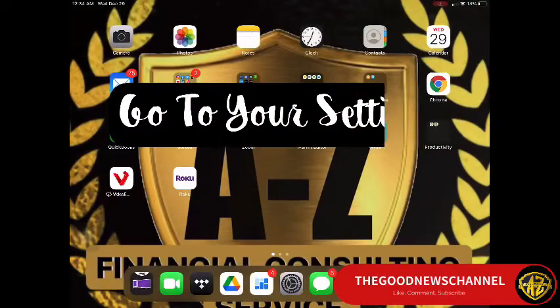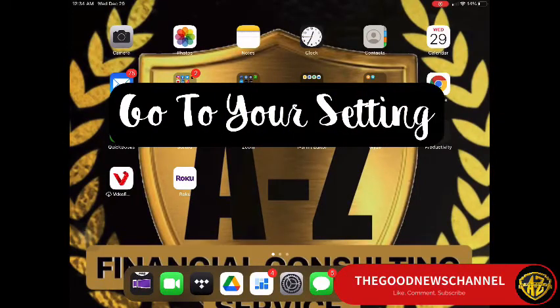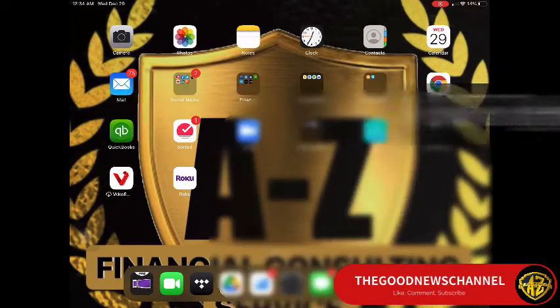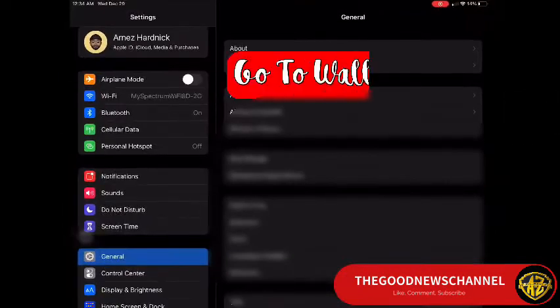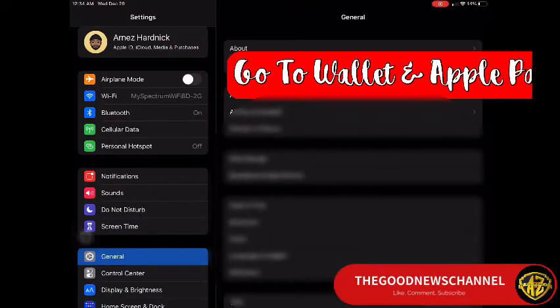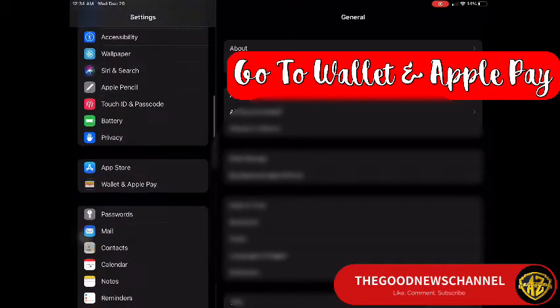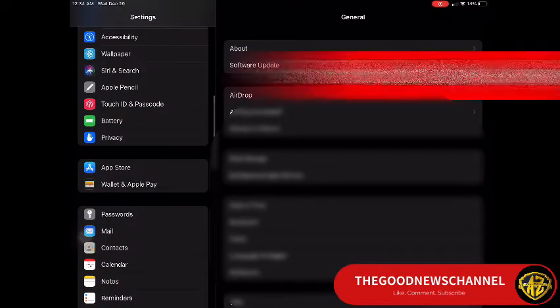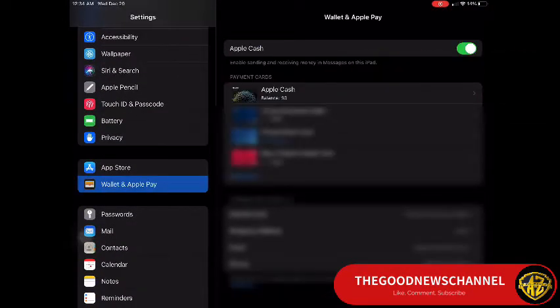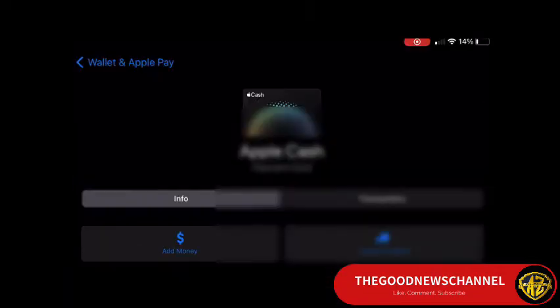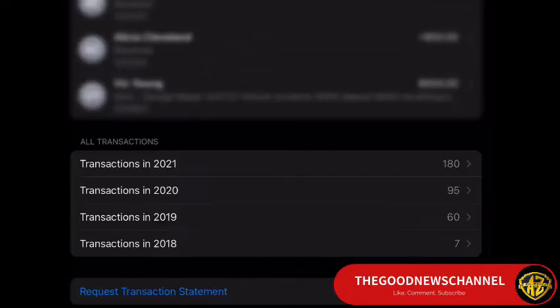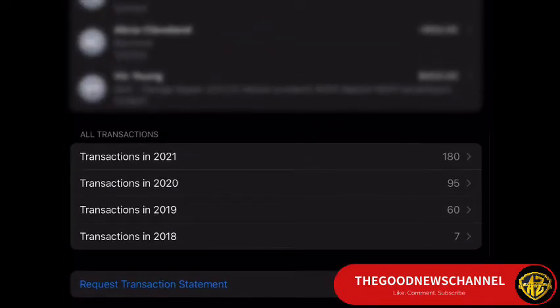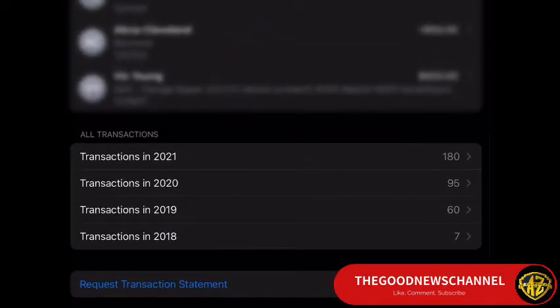If you're on your phone or tablet, go ahead and go to Settings, scroll down, go to Wallet and Apple Pay, then go to Apple Cash, and then go to Transactions. As you scroll down, everything is right there — you get the whole transaction history from 2021, 2020.